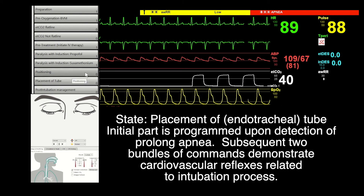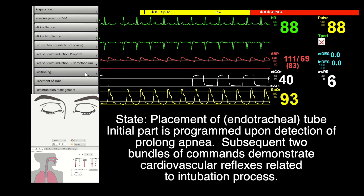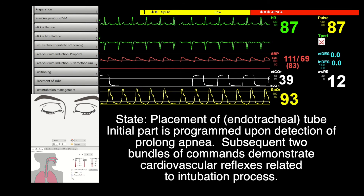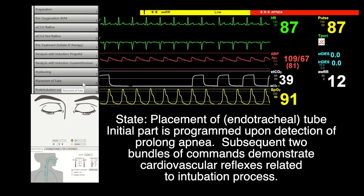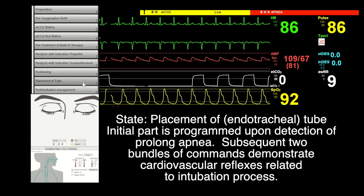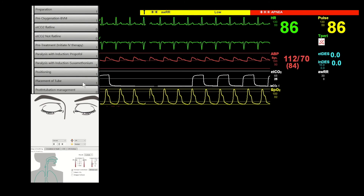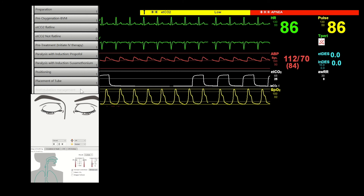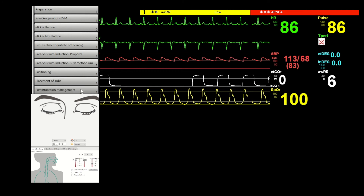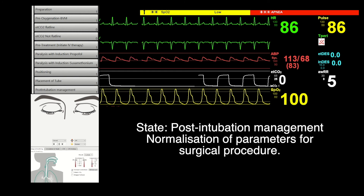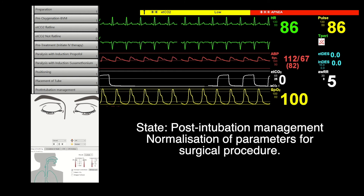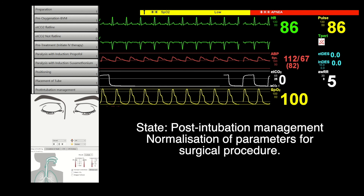The placement of the endotracheal tube is another state requiring complex programming. It has four parts. The initial parts consist of parameter responses in prolonged apnea. The next two parts trigger cardiovascular reflex related to the intubation process, while the last part takes place upon bag-valve mask ventilation. Those intubation management states contain commands for gradual parameter normalization for the surgical procedure.